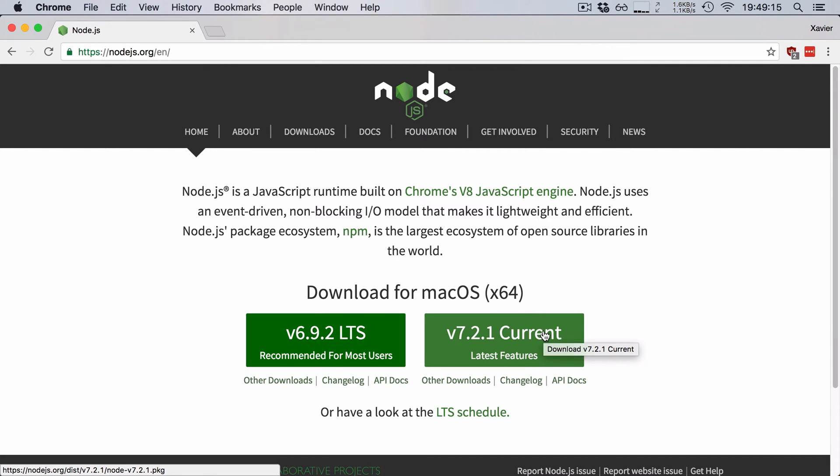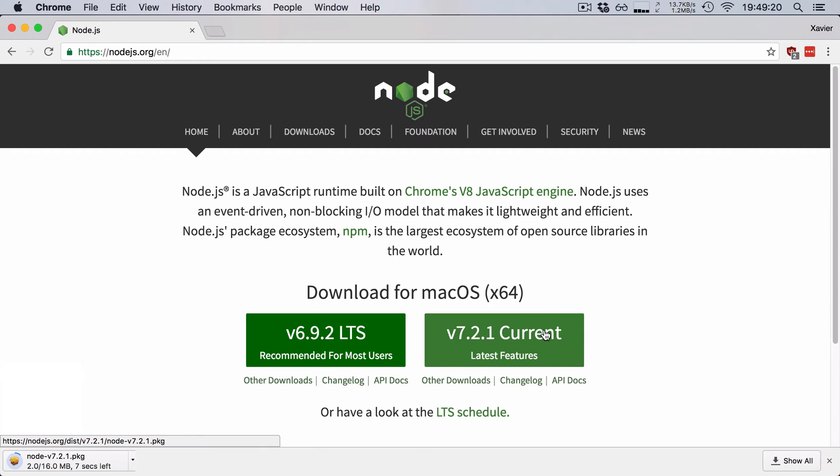Now for TypeScript, either one is fine, so I'm going to go ahead and pick the current version with all the latest features.